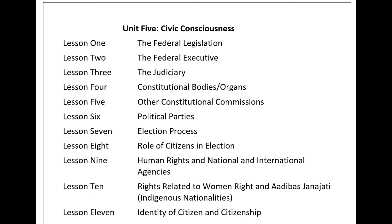Tharu Commission: The Constitution of Nepal has made a provision of the Tharu Commission in Article 263. The Tharu Commission makes policies for the empowerment of the Tharu community and protection of their rights. It consists of a chairperson and four other members. Muslim Commission: Similarly, Article 264 provides for the Muslim Commission, consisting of a chairperson and up to four other members. It provides suggestions to the government from study and research on policies and programs related to the promotion and empowerment of Muslim rights and interests.